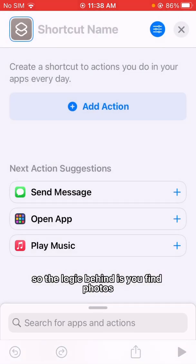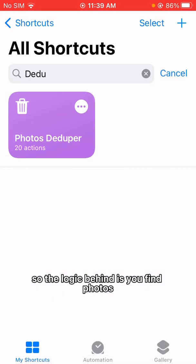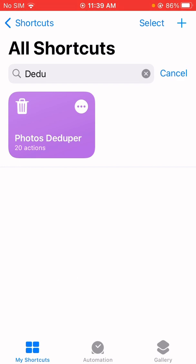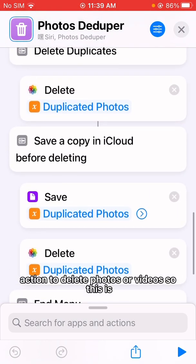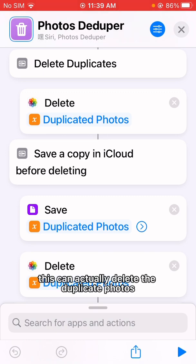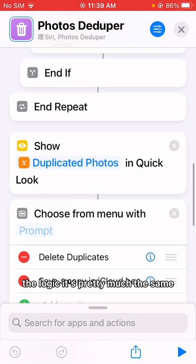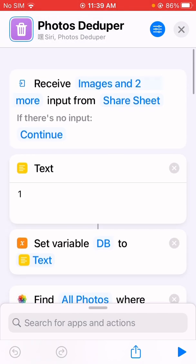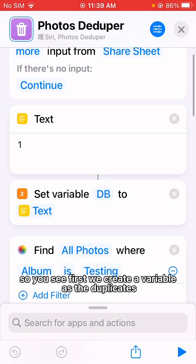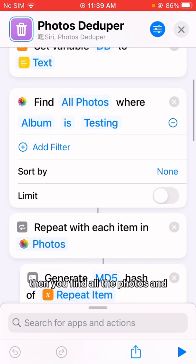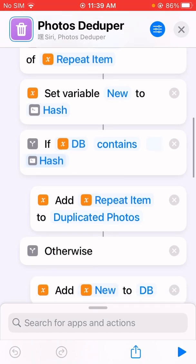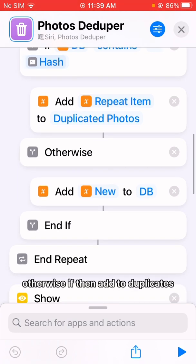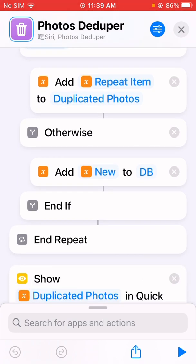The logic behind this comes from the duplicate photos shortcut I used to remove duplicate photos or videos. You can see there is an action to delete photos or videos, so that one can actually delete the duplicate photos. The logic is pretty much the same — first we create a variable called 'duplicates', then we find all the photos and compare each one. If it already exists, we add it to duplicates; if not, we don't.